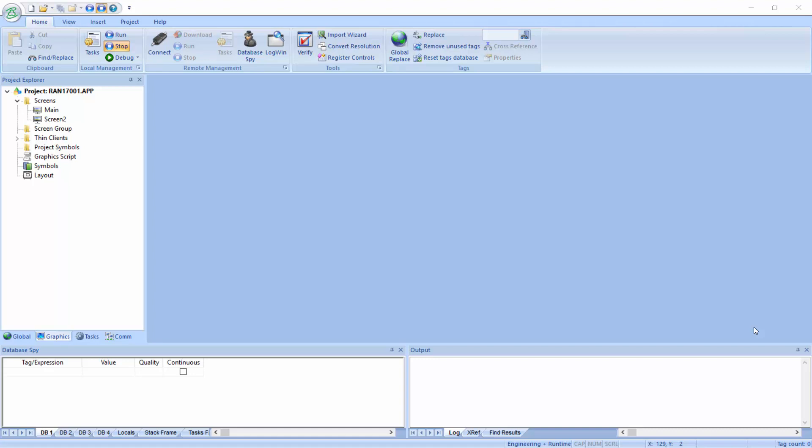Hello everybody, welcome to Rapid Application Note number 1701, and today we're going to illustrate a new feature in version 8, Service Pack 1, Patch 1.